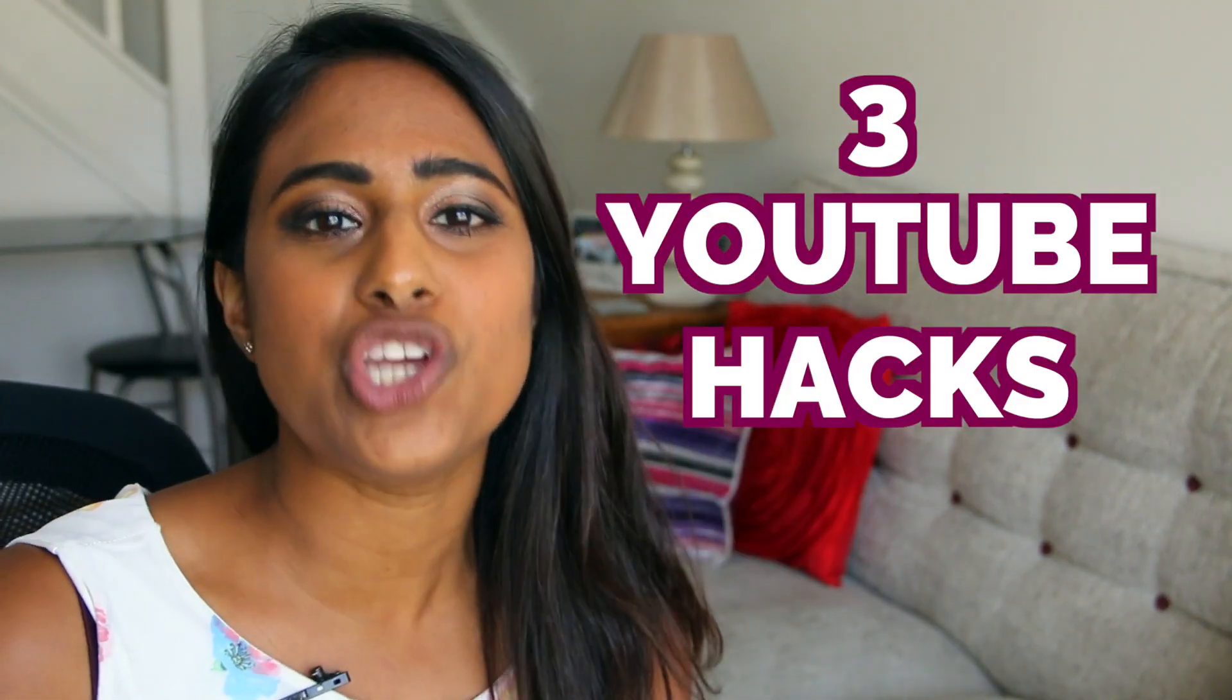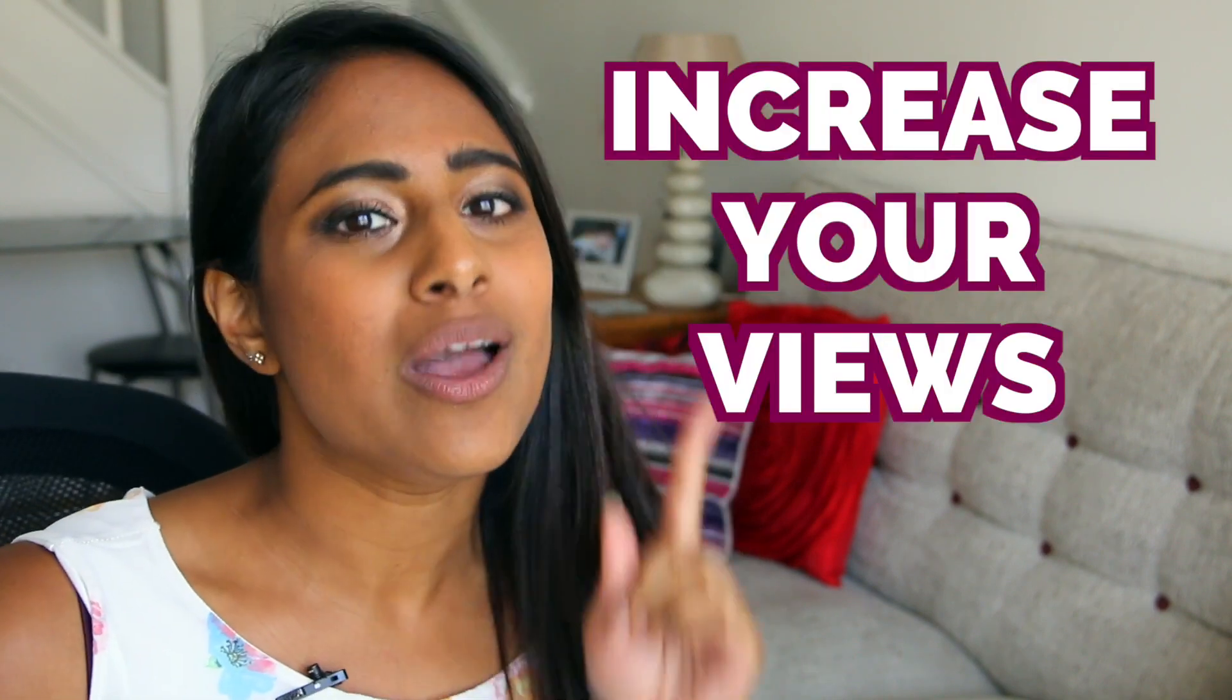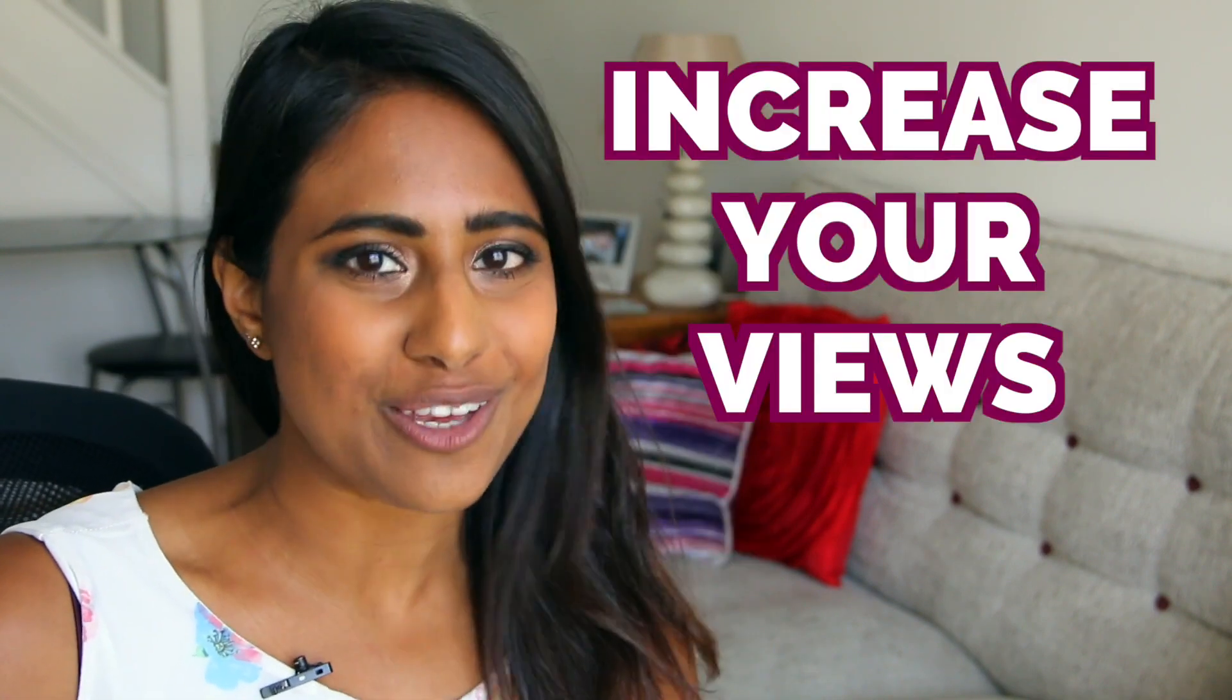Team A, are you ready? Today we're going to learn about free YouTube hacks that's going to save you a hell of a lot of time and also increase your views.